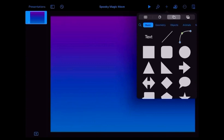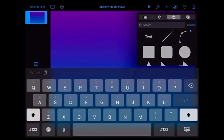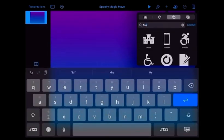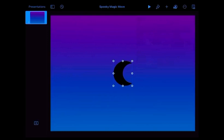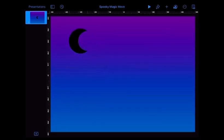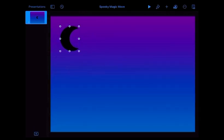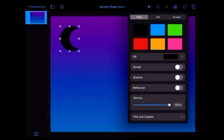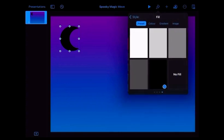Then I'm going to go to the plus and select the shapes. I'm going to search for a moon, pop that in, move it around, and then I'm going to go to paintbrush and change the fill color.